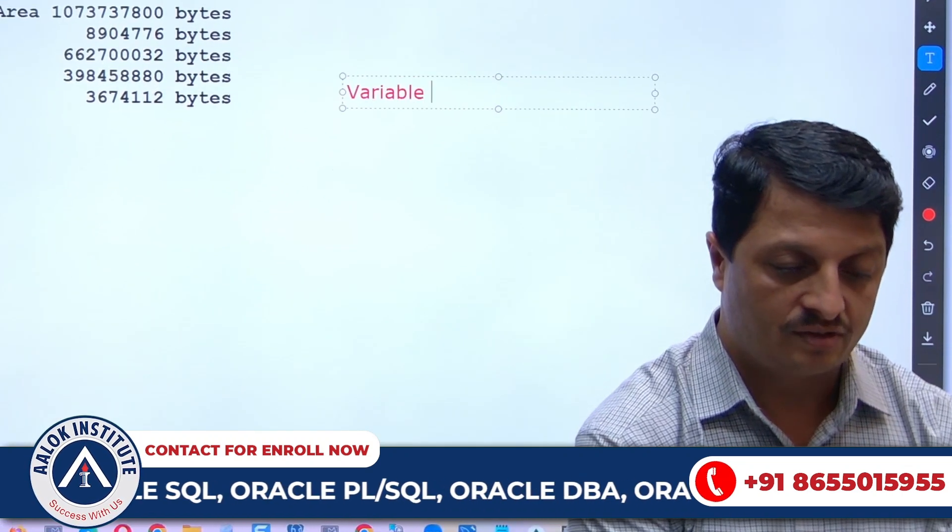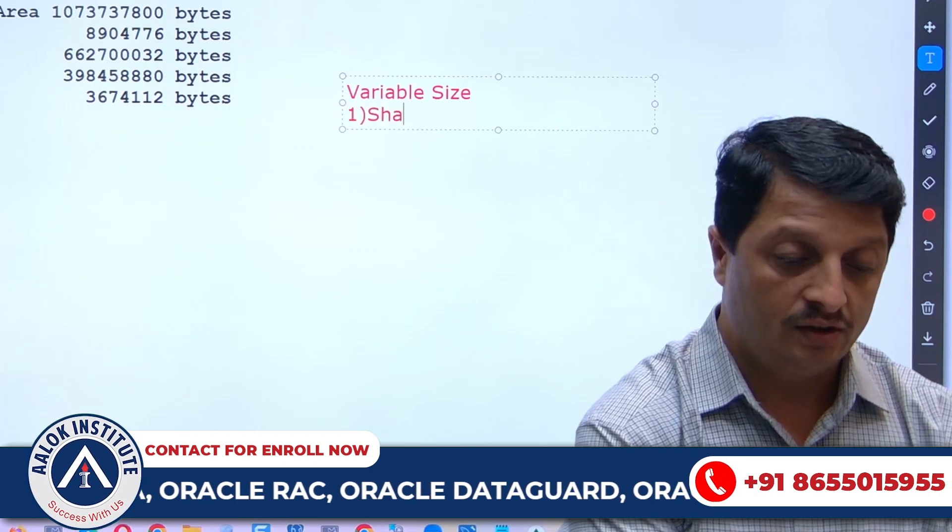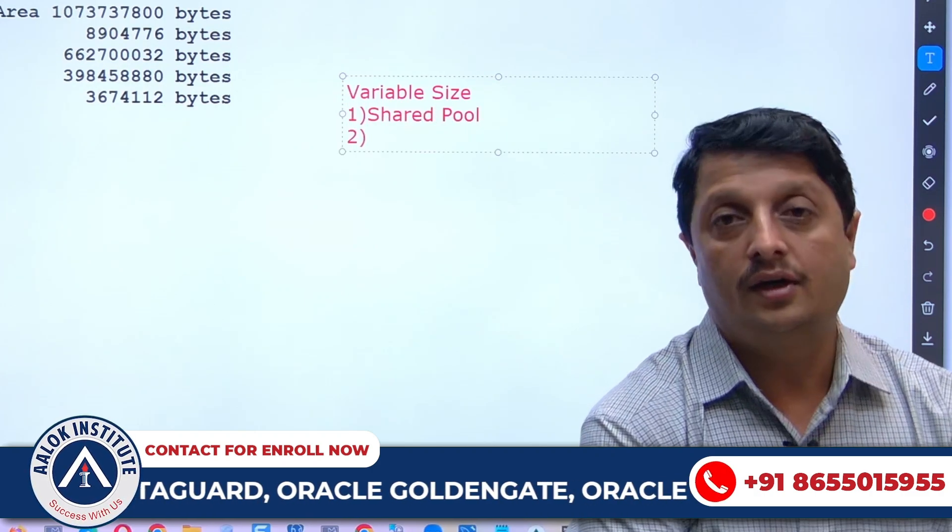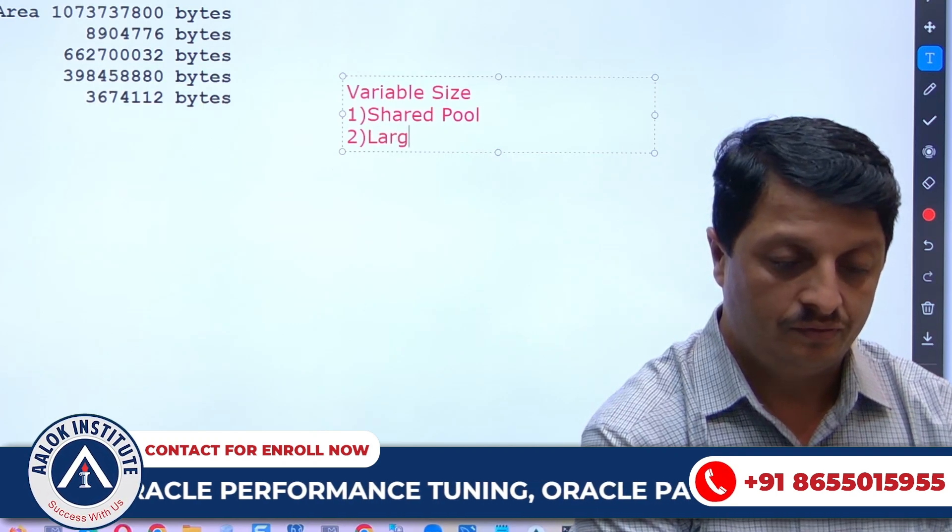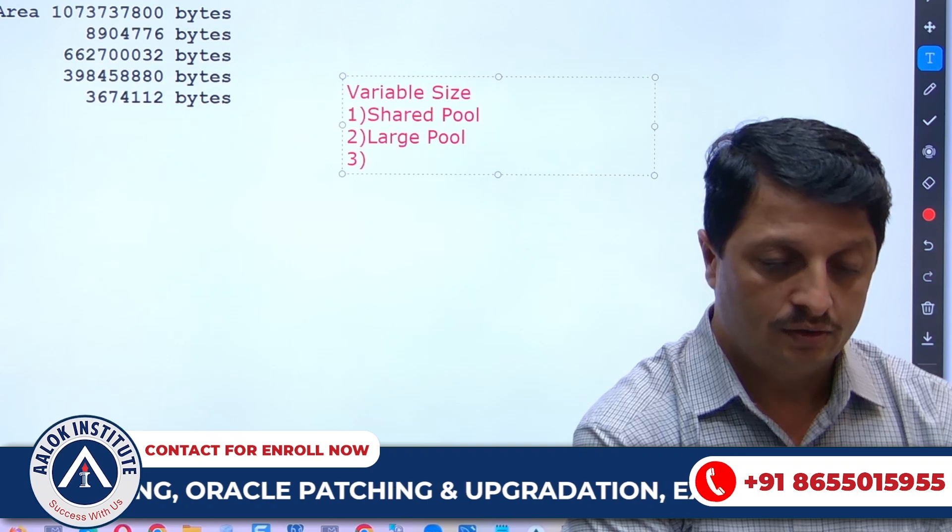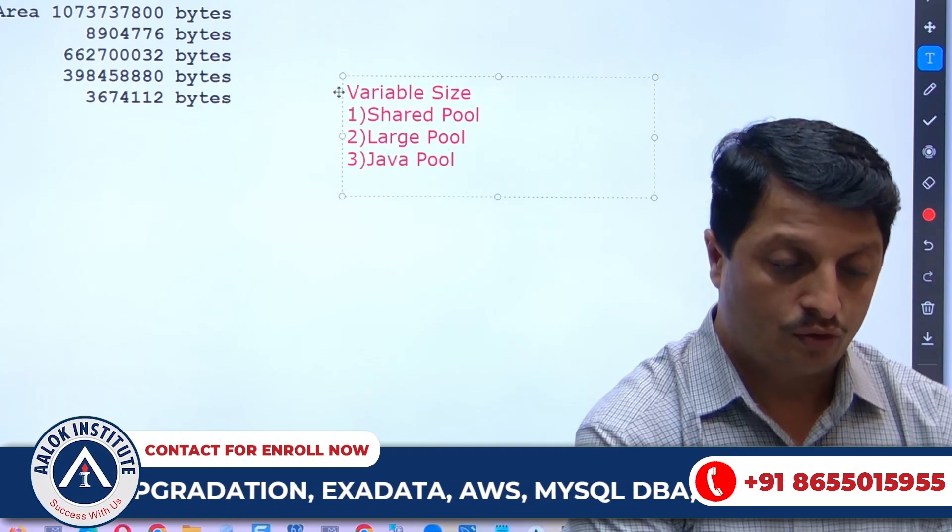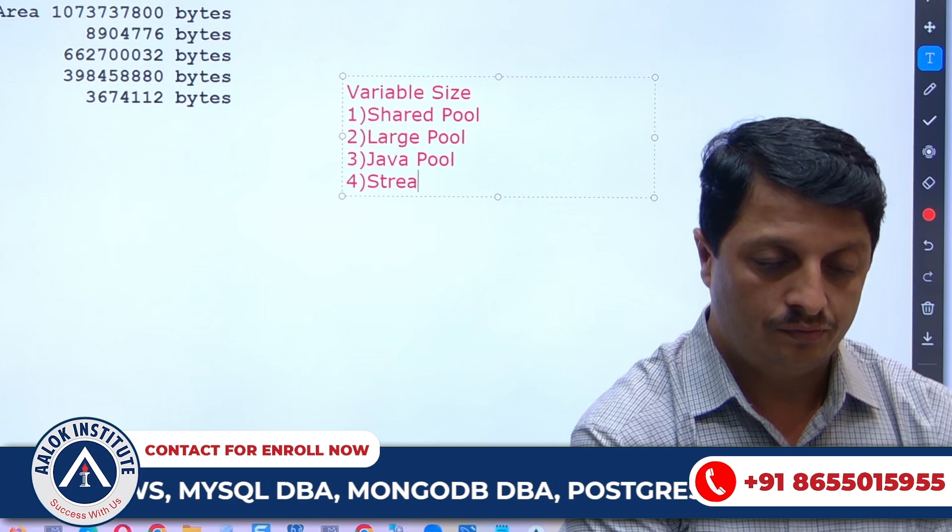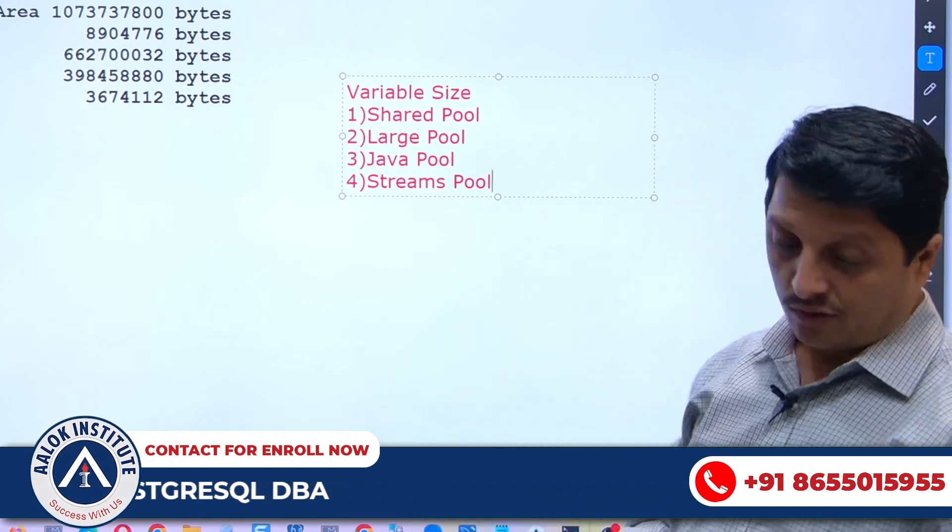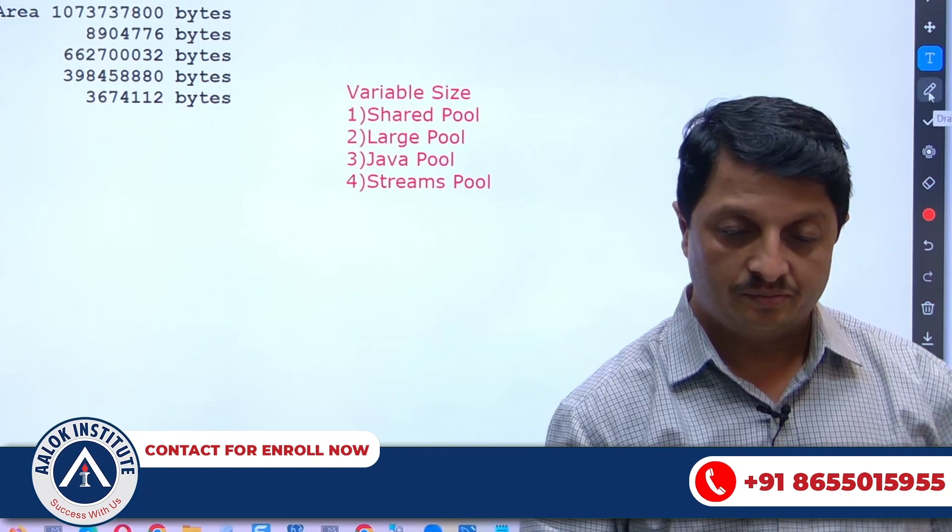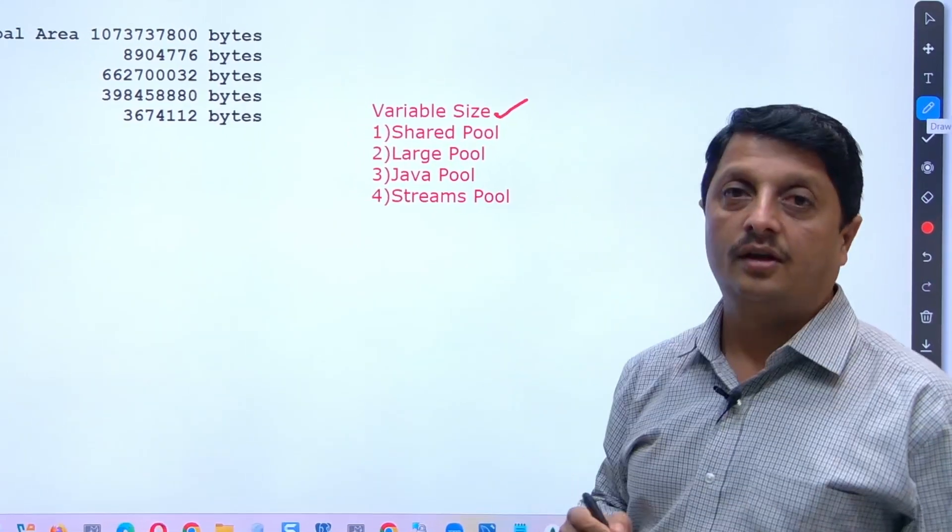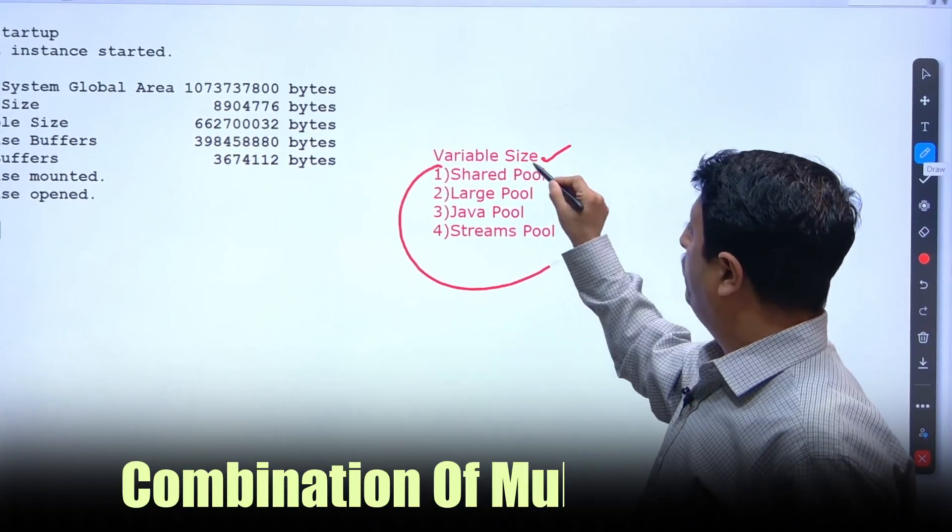For the backend it will take: one is called Shared Pool, second one is called Large Pool, third one is called Java Pool, and fourth one is called the Variable Pool. So overall, you have to tell the component called variable size is a combination of multiple pools.